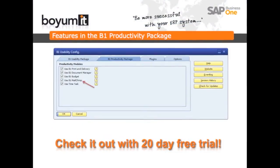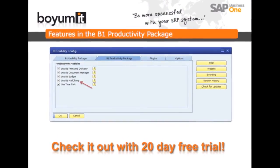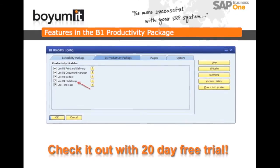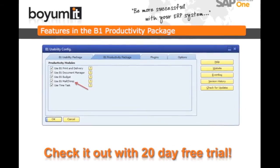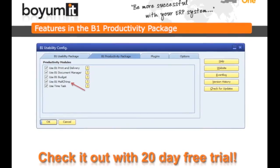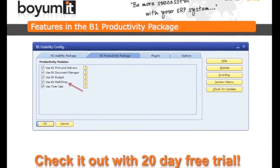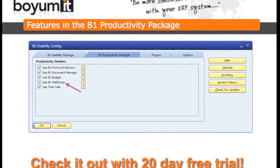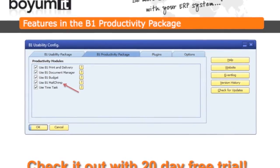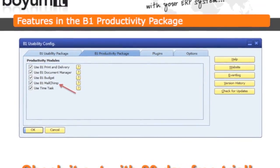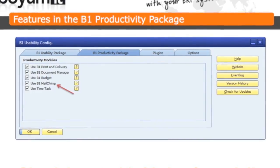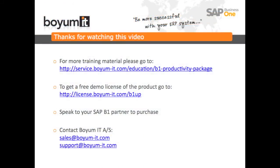The modules of the Productivity Pack form part of the architecture of the B1Up and are accessible through the configuration window for the B1Up. If you already have the B1Up installed and you'd like to check out a free 20-day trial of this module, simply click on the tab entitled B1 Productivity Package and tick the box to activate it. If you do not have the B1Up installed then a life-changing experience is coming your way. To access free trials, comprehensive training videos and further information regarding all of our products, please visit our service portal at service.boyom-it.com.